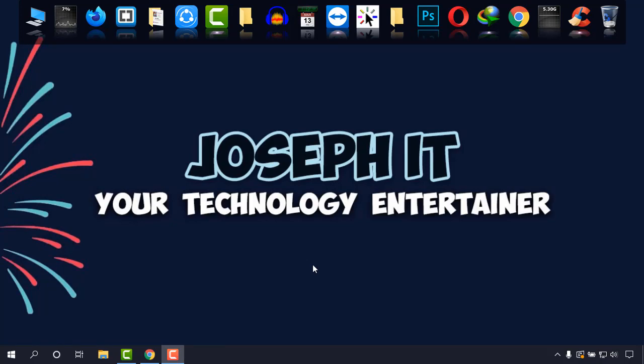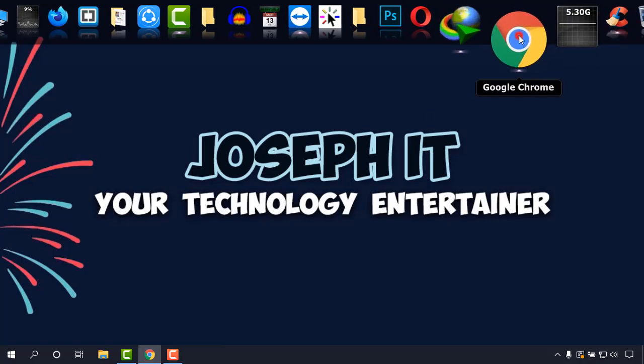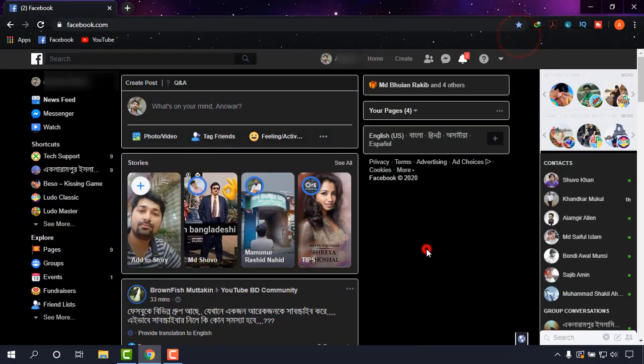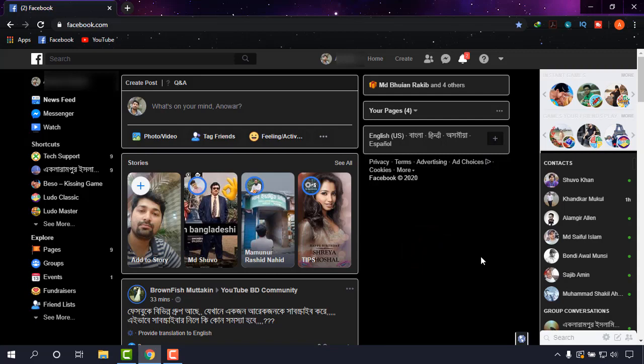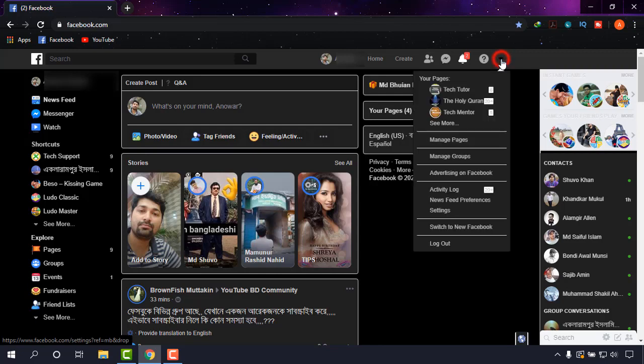As always, I'm going to browser and as you can see I'm on my Facebook page. If you can't find the automatic new interface notification, then simply go to dropdown and click on 'Switch to New Facebook'.